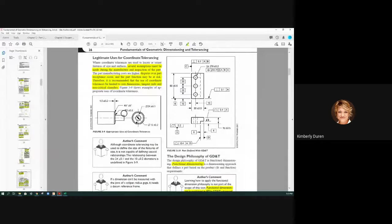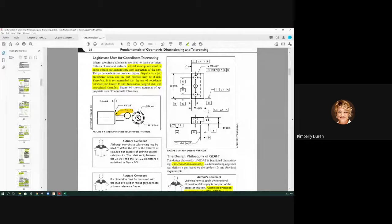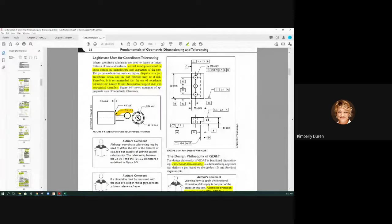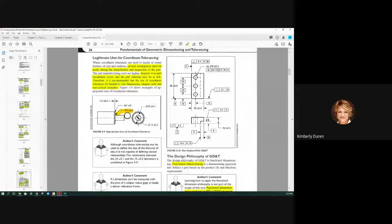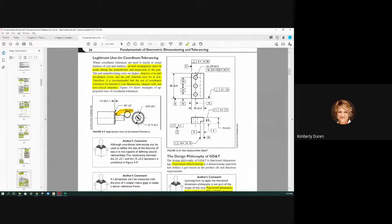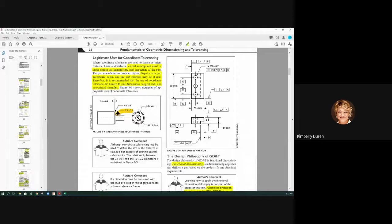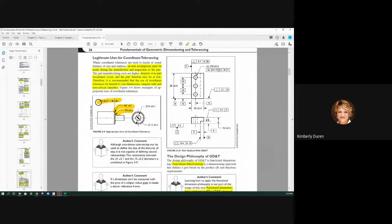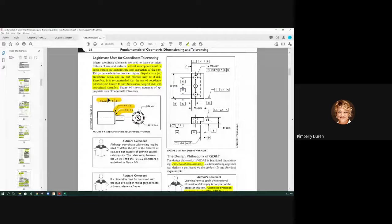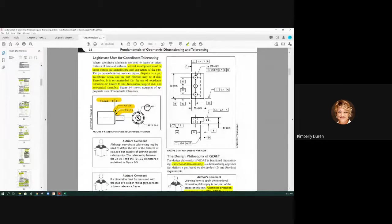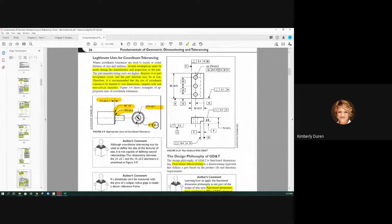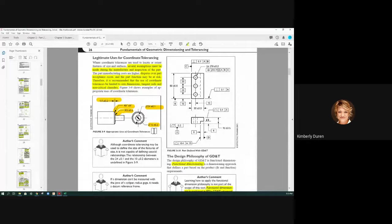Tangent radii. This right here. We usually don't put GD&T on that unless it's functional like for ball bearings or something in a race. And non-critical chamfers. This right here. Size dimensions. Overall size. It's not the location, you guys. It's the size.